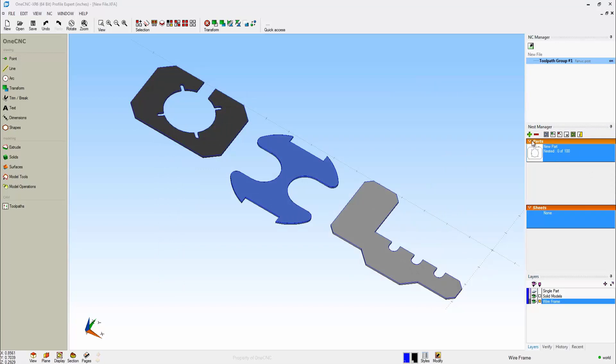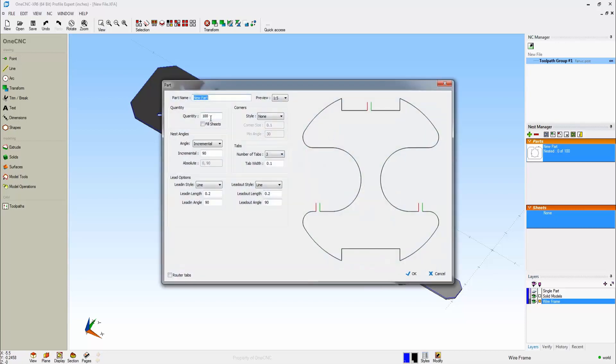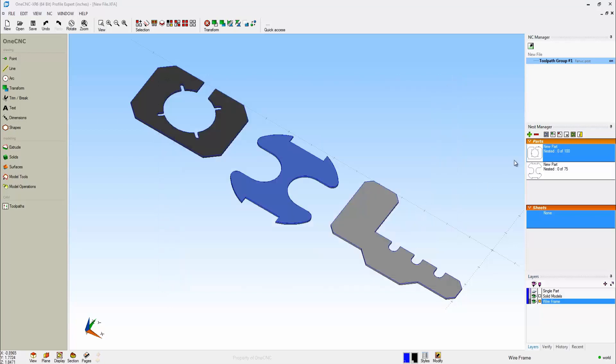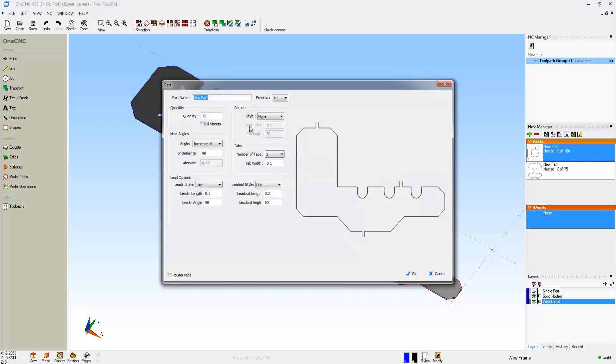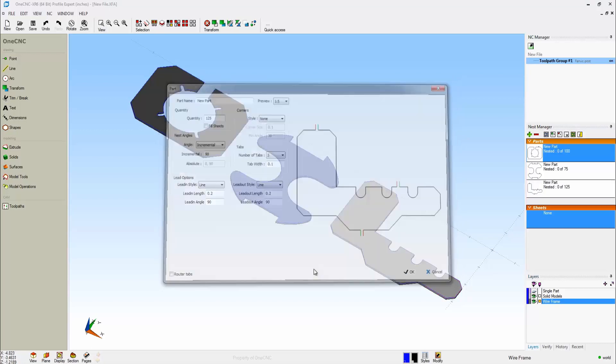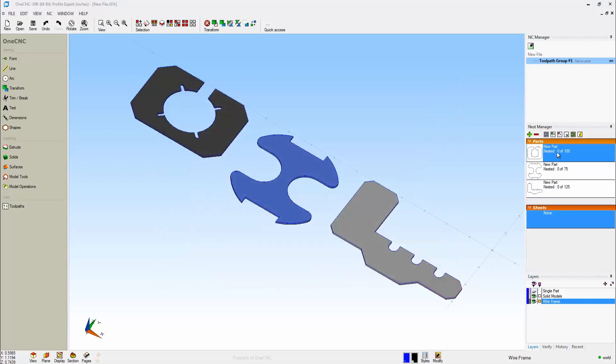Let's perform the same operation on the remaining two parts. We'll click the plus sign. We'll grab the shape. For this shape, we're going to say that we need 75 of these. I'm going to leave the rest of the parameters the same, and we'll click OK. Let's do this one more time. We'll grab that last shape. For this, we need 125 parts. That looks great. I'll click OK to that, and there we go.